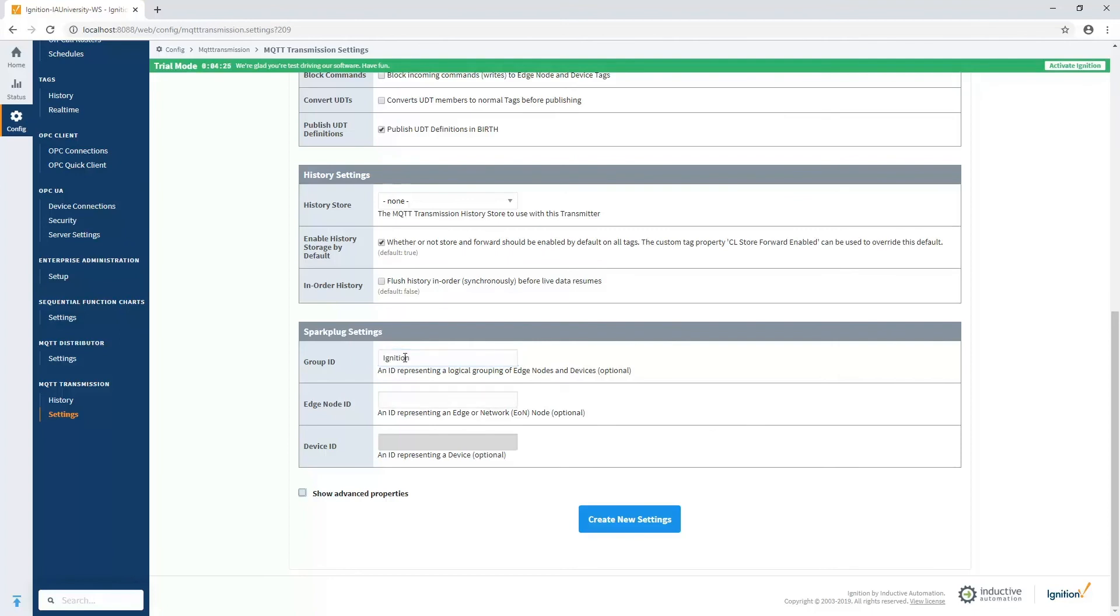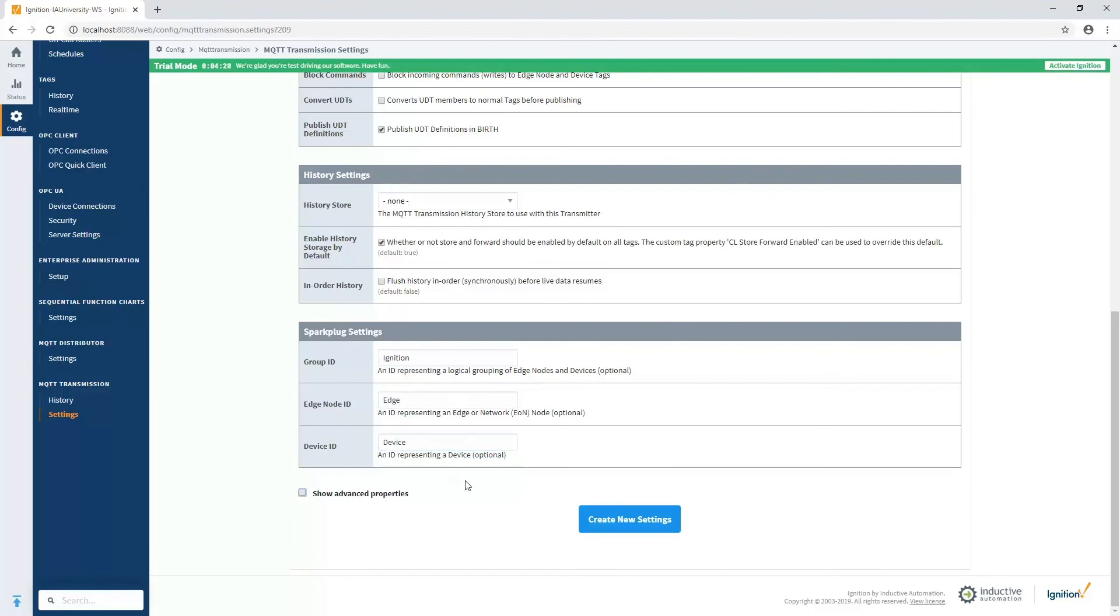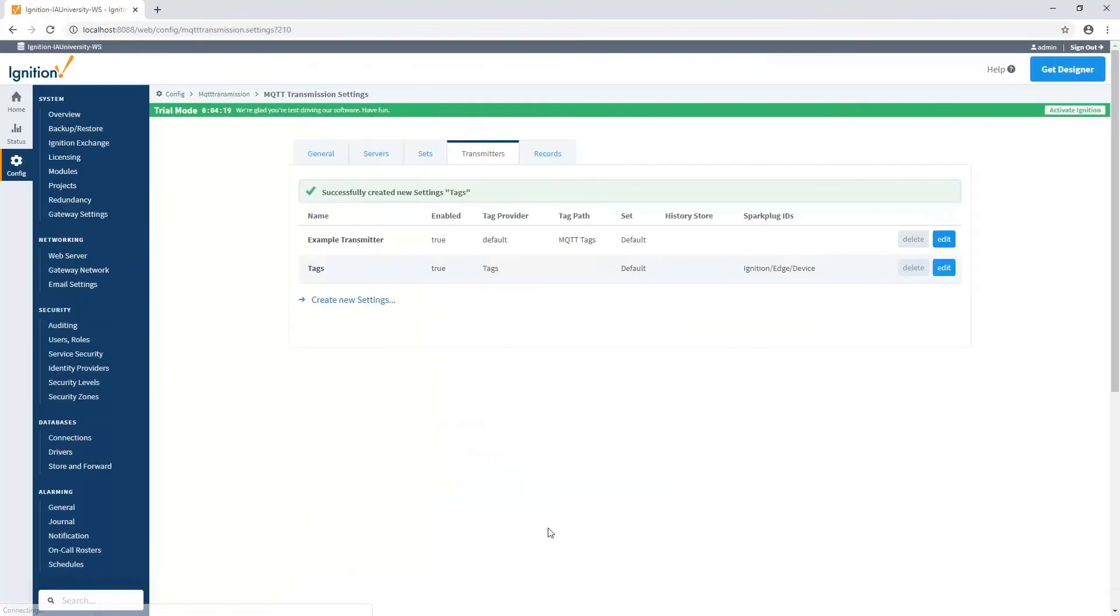and the device ID to uniquely identify one edge gateway and device from another. So I'm going to call the group ignition. The edge is edge. And the device will be device in my case. And that's it. Now we can create those settings. And all the tags in that tag provider should now be published.